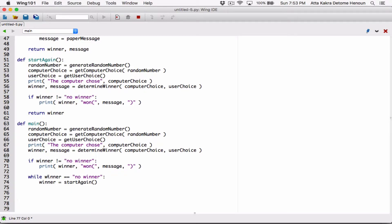Alright, and so while winner is equal to no winner, then start the game again, and then get the new winner from starting again. Check if the winner is still equal to no winner, play again and get another winner, until the winner is not equal to no winner. Because if it's not equal to no winner, then this while loop is done — that means we found a winner, so it has played.